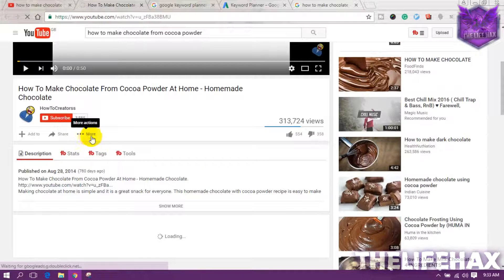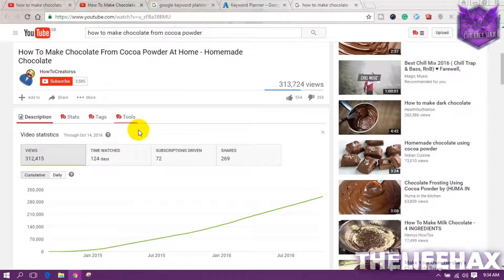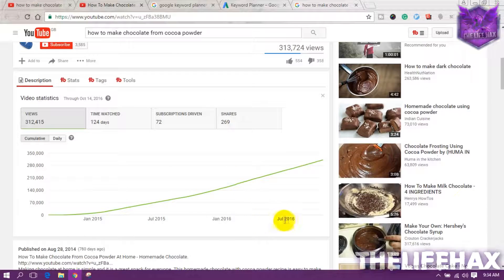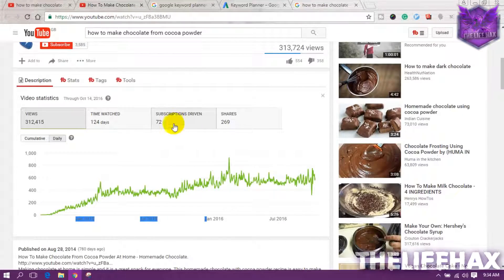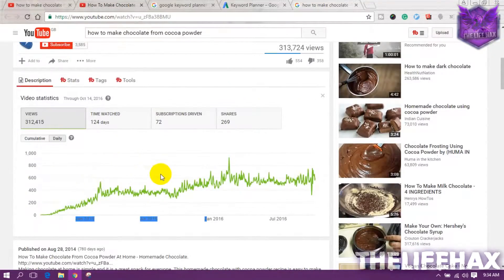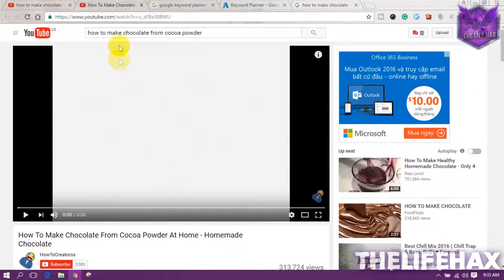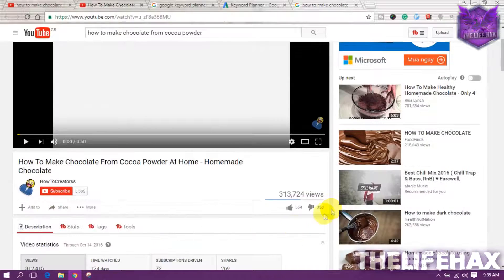Open the existing video, go to More Actions, and click on Video Statistics. As you can see, this video was still getting views in 2016 — on a daily basis it's getting around 800 views in January 2016. It's also driving about 72 subscriptions. This shows the keyword is still getting search traffic and is worth targeting.